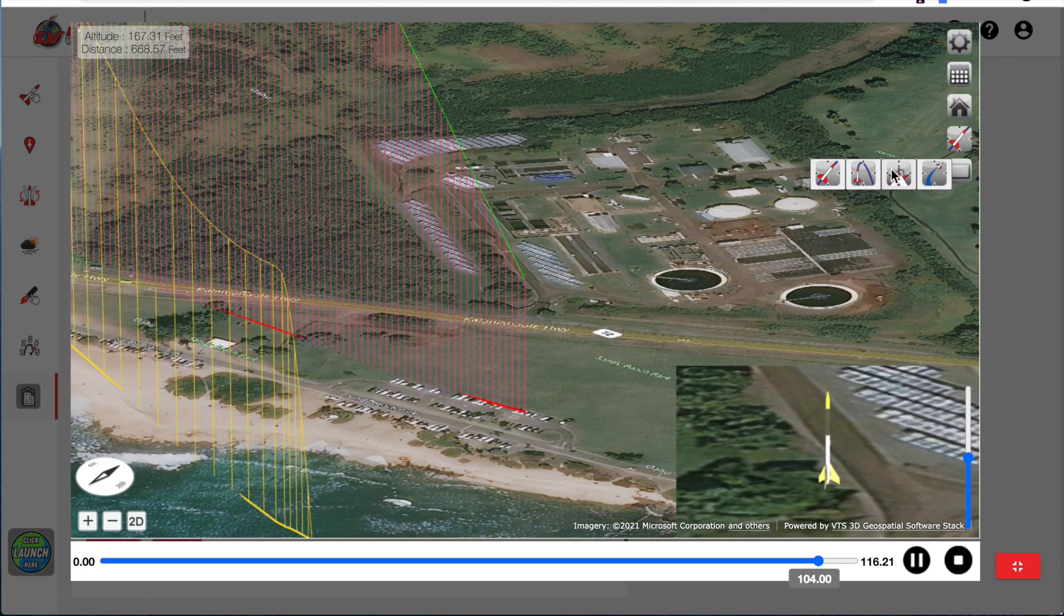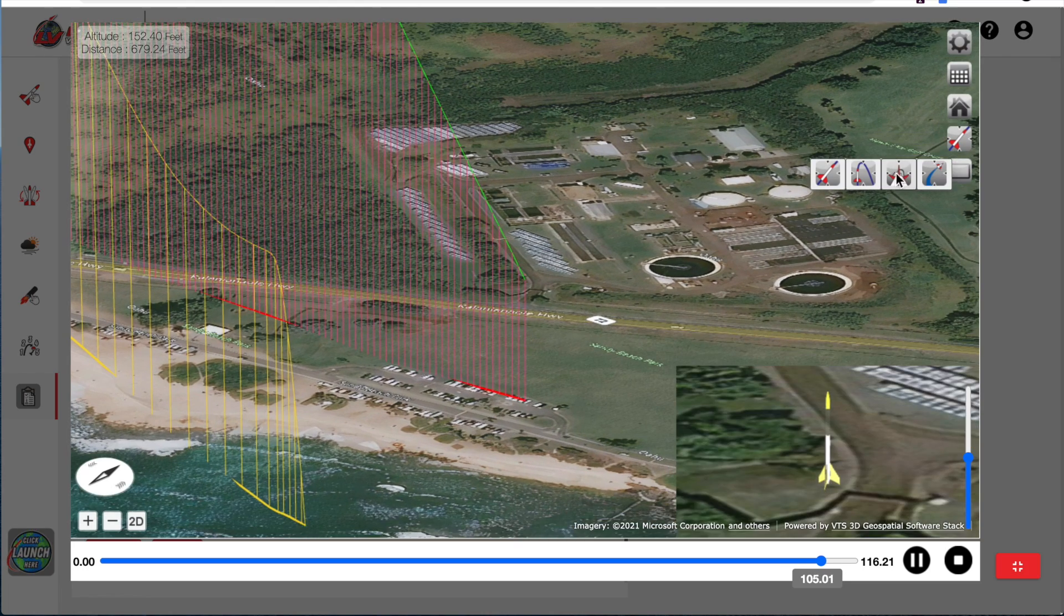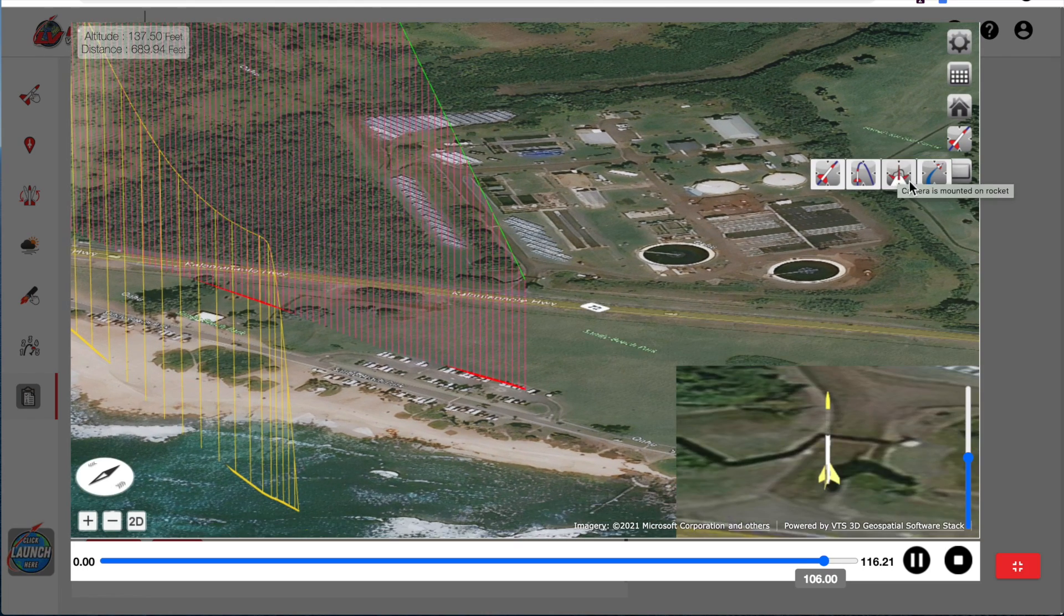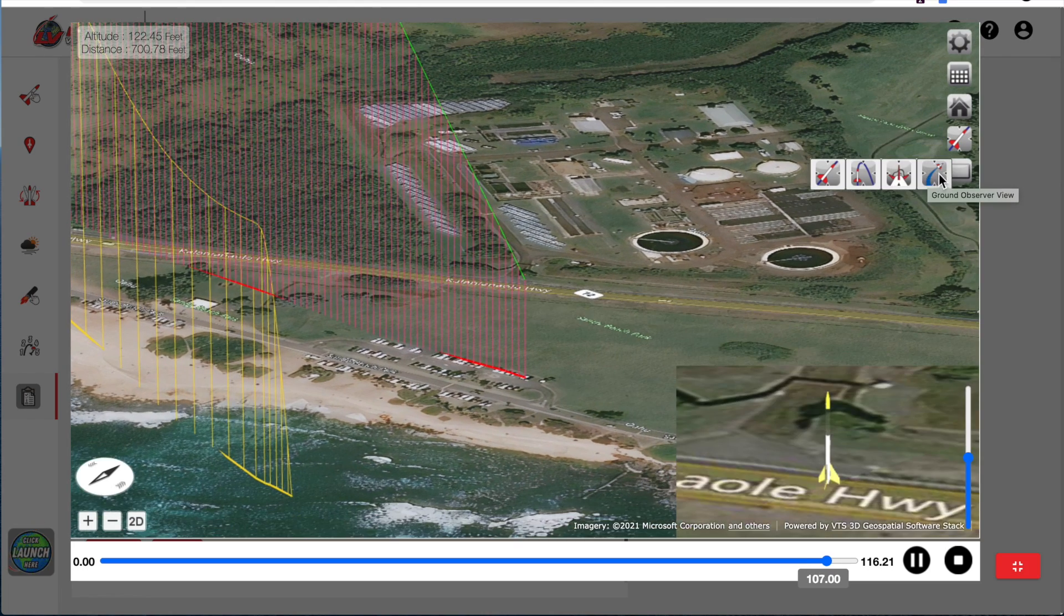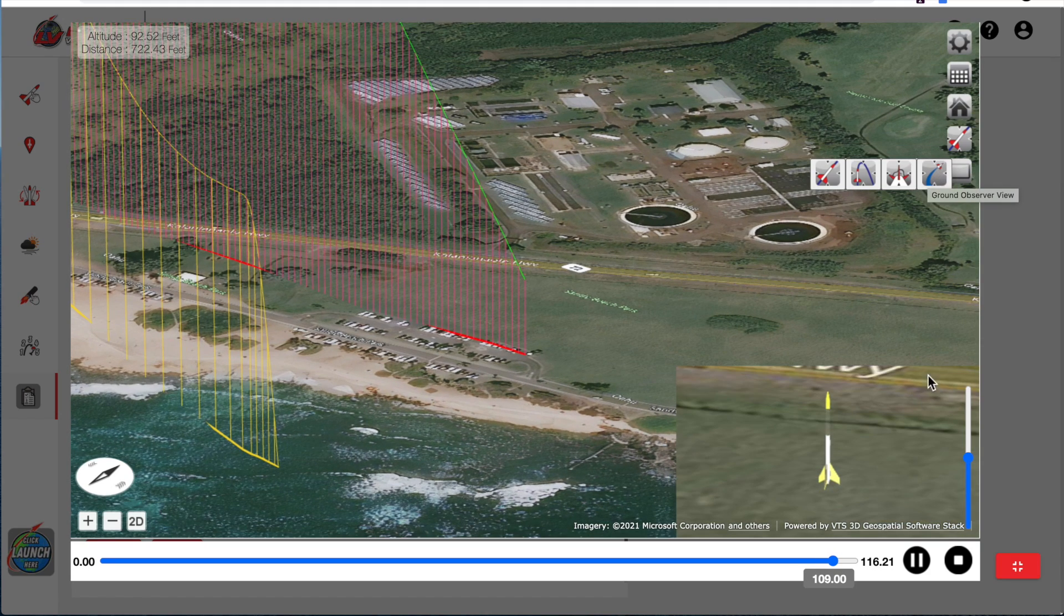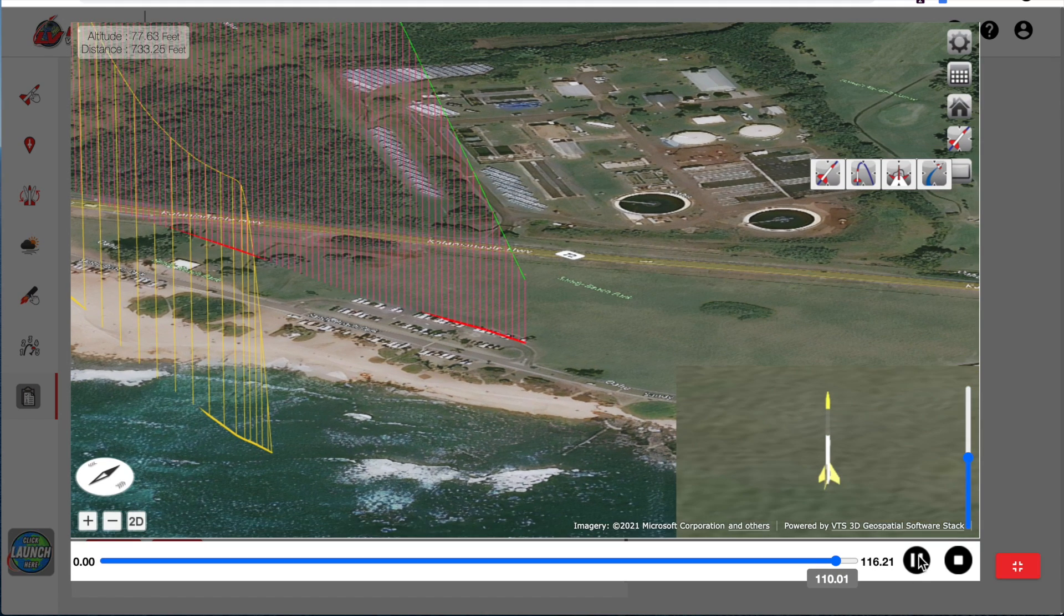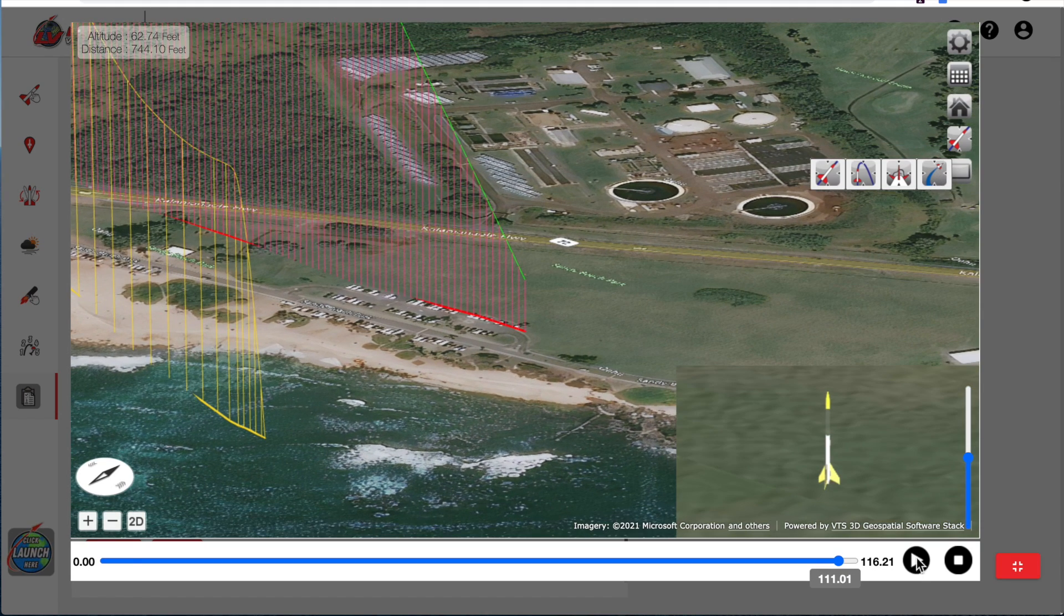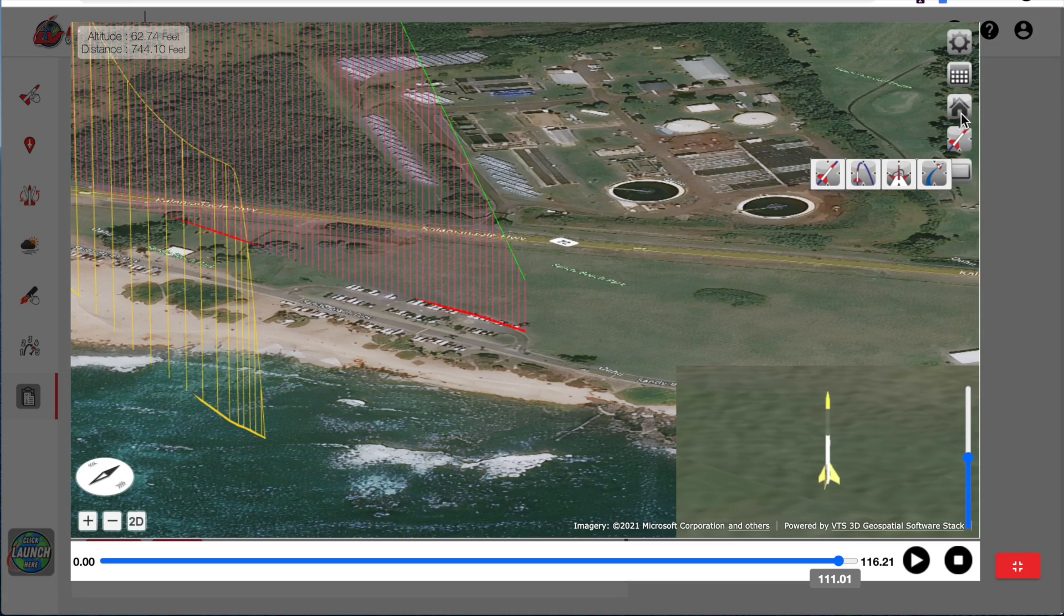The other views are a camera on the rocket and then we have a ground observer view. And I'm going to pause the rocket right now. And I'm going to go back to the trajectory view.